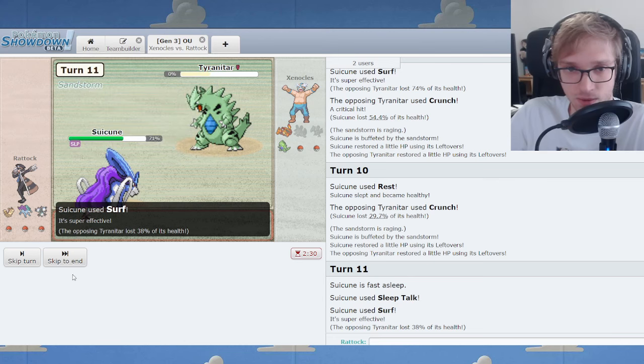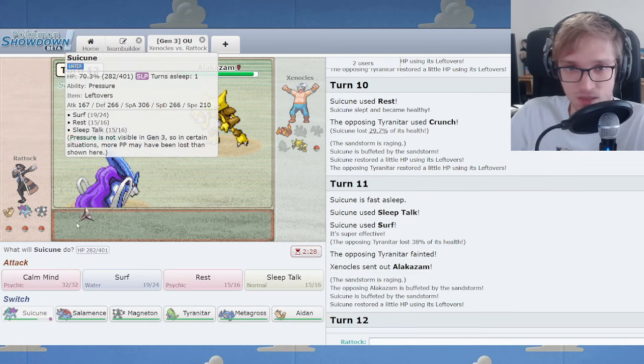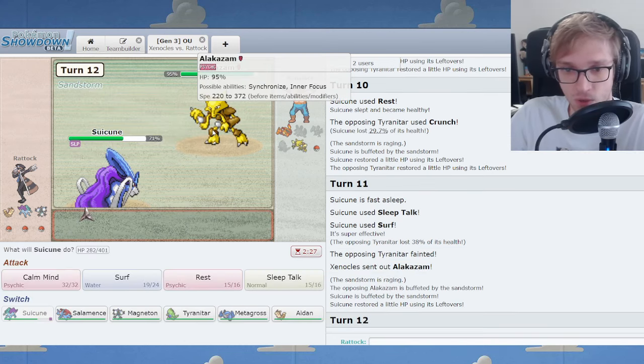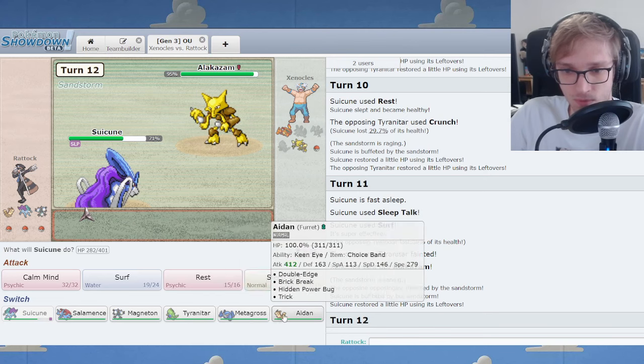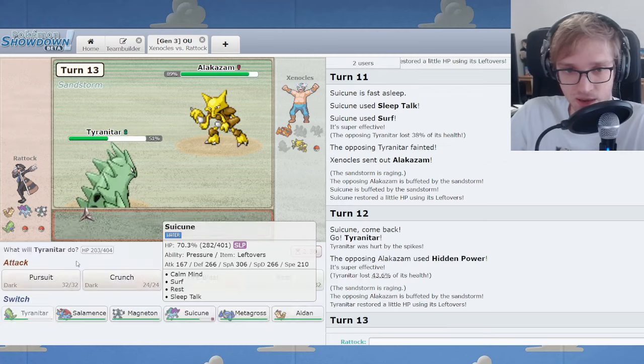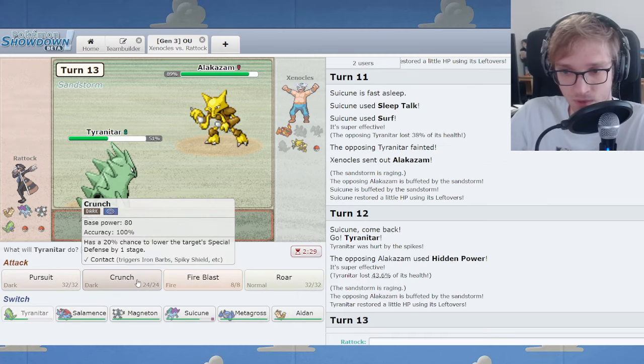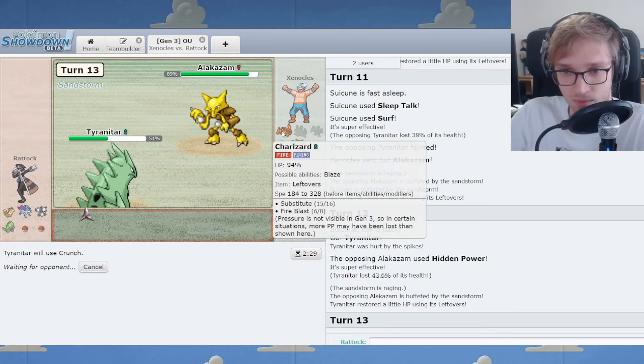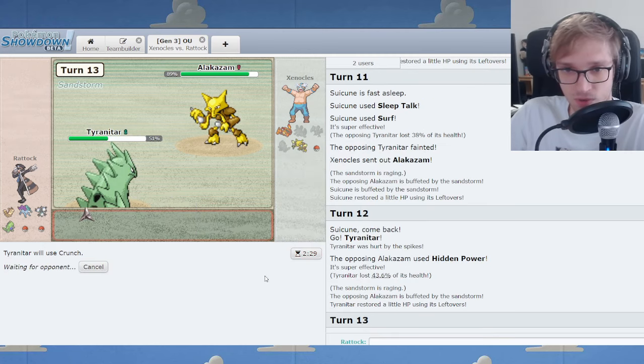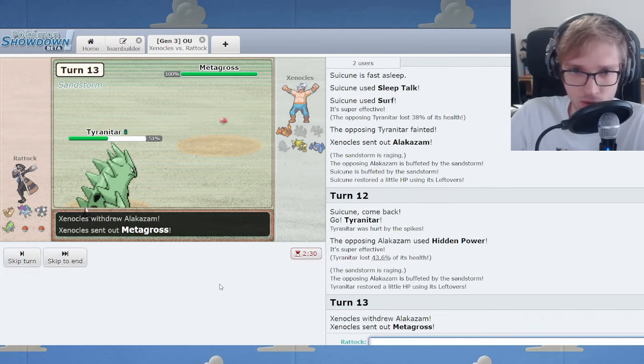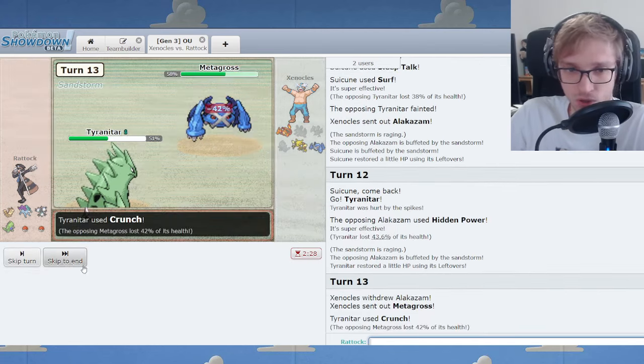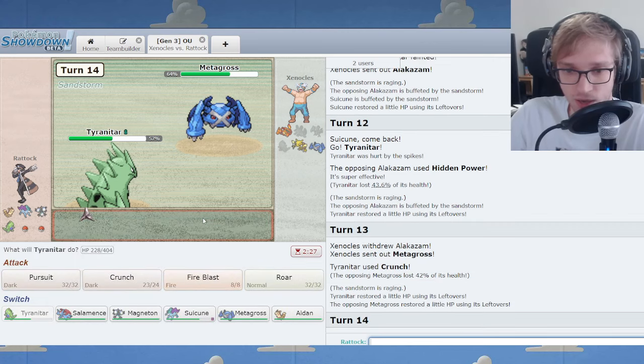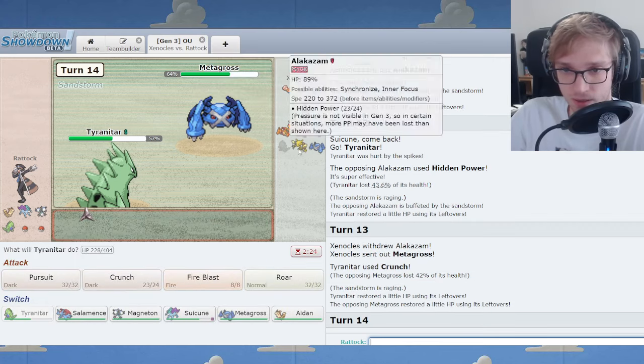Oh, yeah. We're healthy. Alakazam. Welcome. Welcome to the battle, Alakazam. I go Tar. Oh, you HP Grassed me. Damn. That's rough. It's okay. I'll Crunch rather than Pursuit here. Perhaps should have Pursuited. It's okay. We've got Recourse. Don't worry about it.